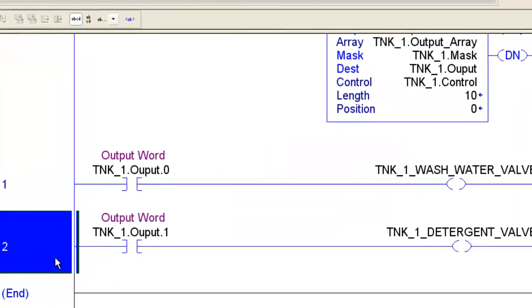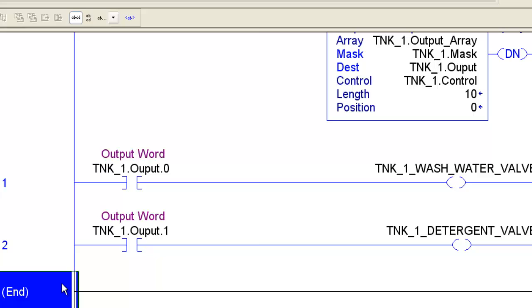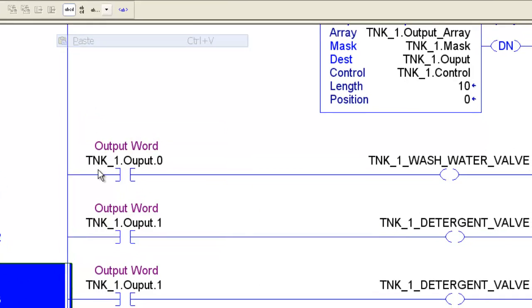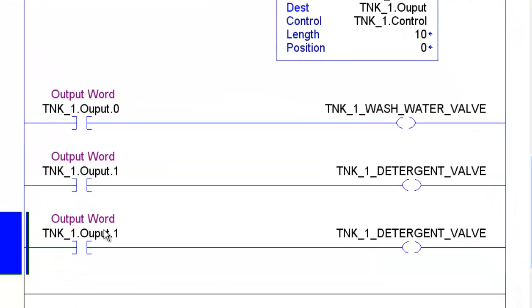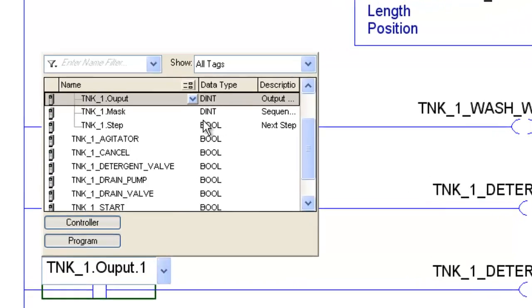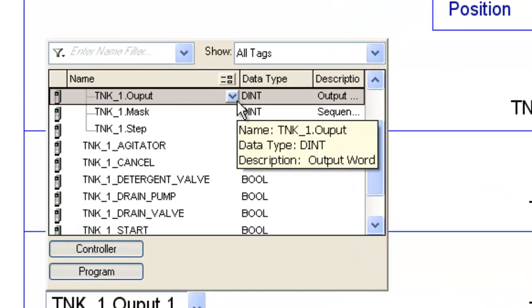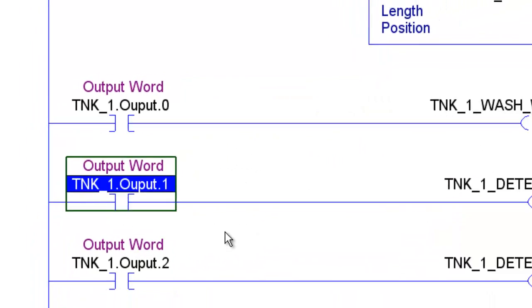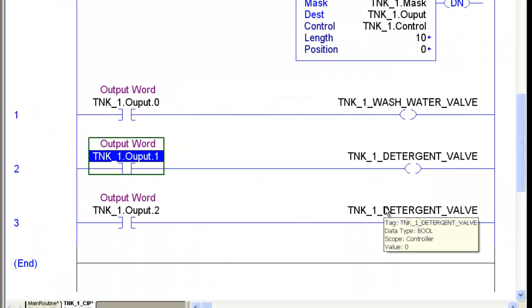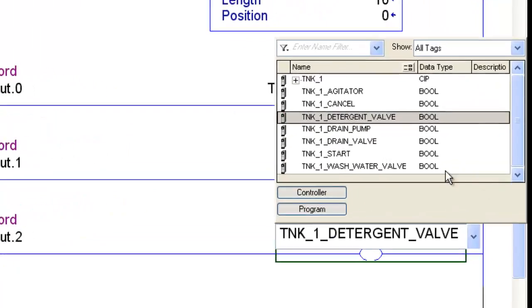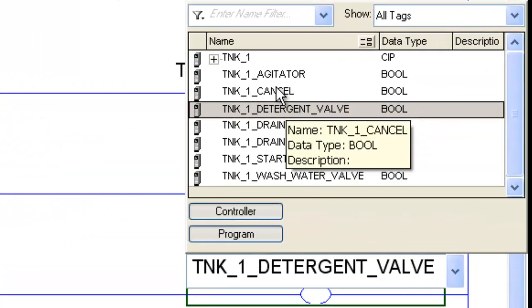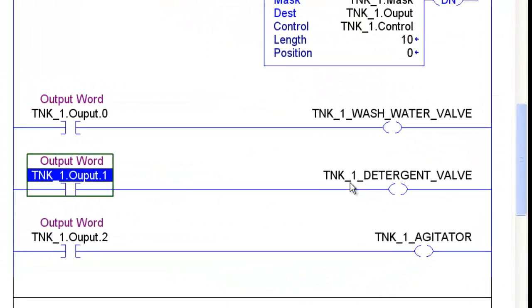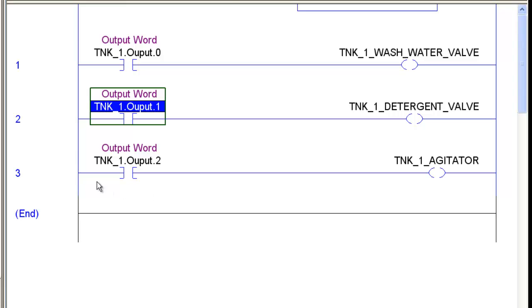So this time I'm going to copy the whole rung, and I'm going to paste it down below. And then I'm just going to go ahead and change it to a 2. And I'm going to double click on this and find our next output, which is going to be our agitator.